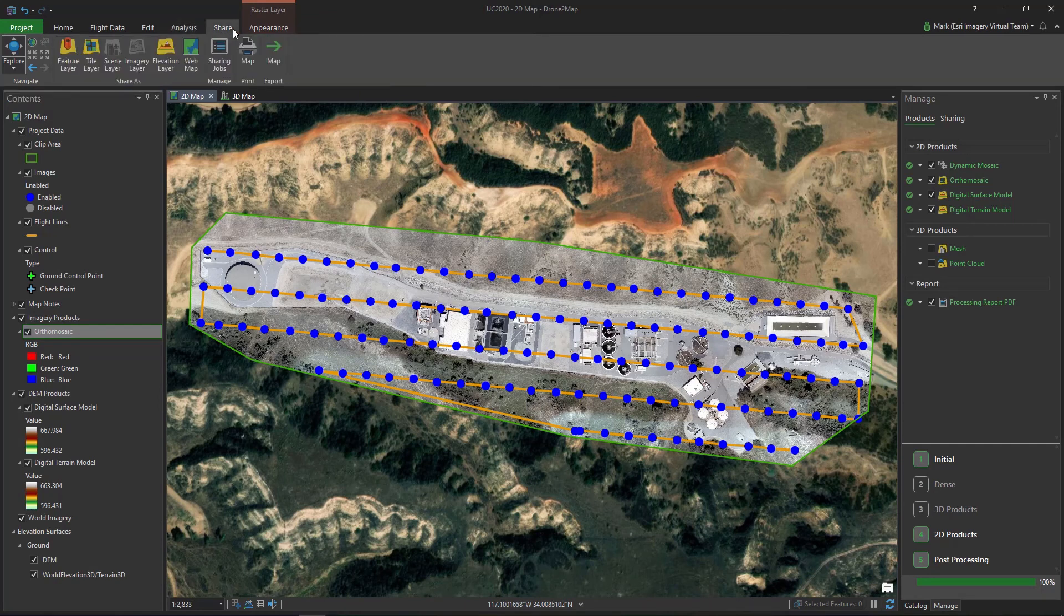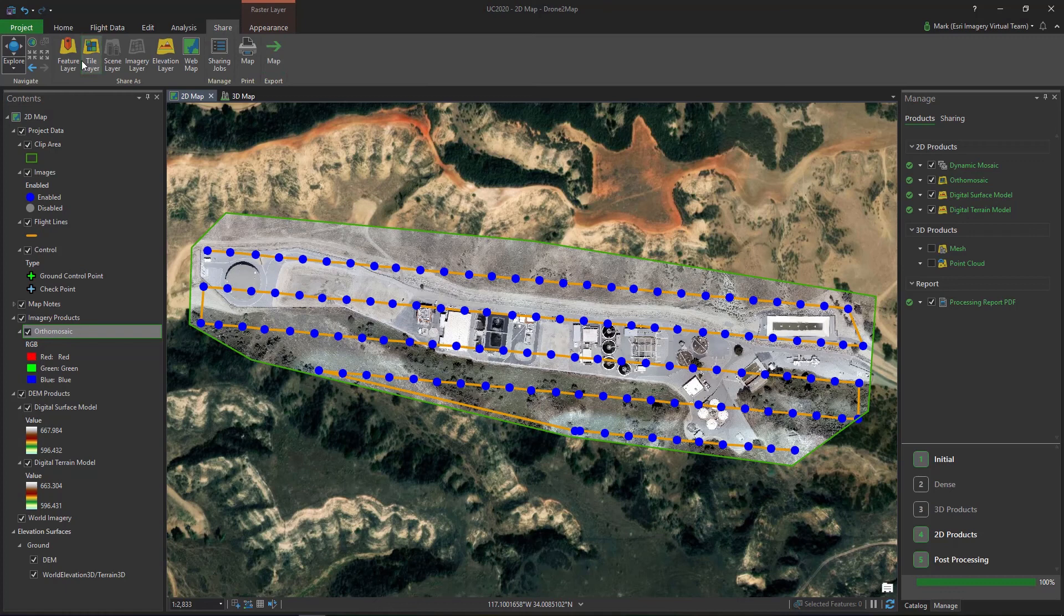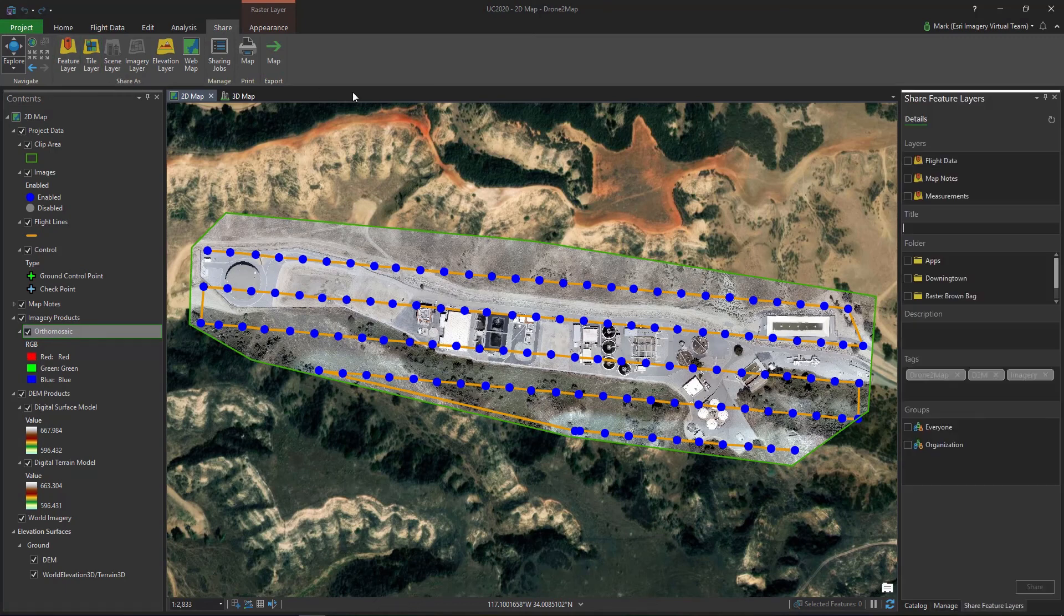And finally, results can be exported or shared to our organization through the Sharing tab.